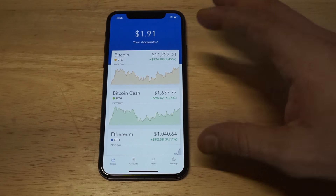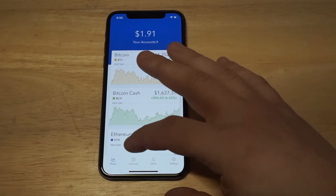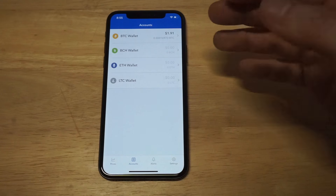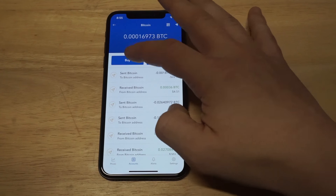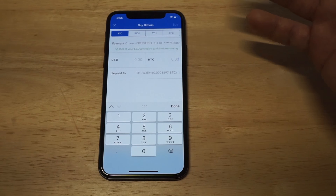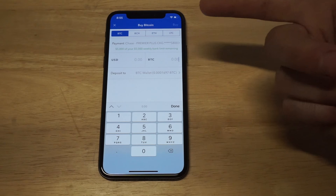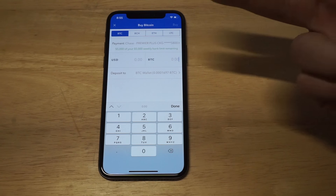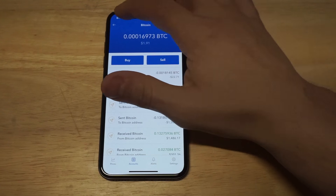As far as funding your account, it's super easy — you just connect your checking account to this. You can have a checking account on here or a credit card, but it's pretty self-explanatory.